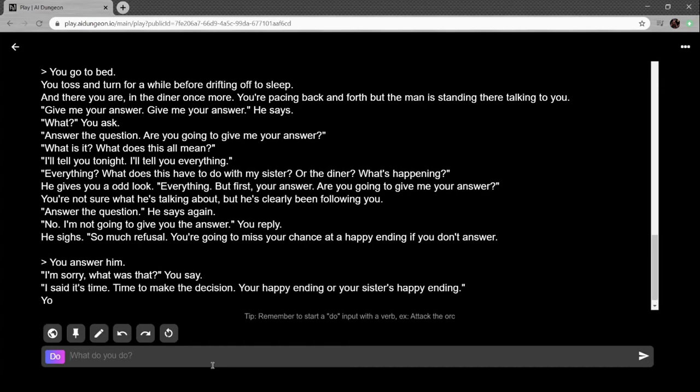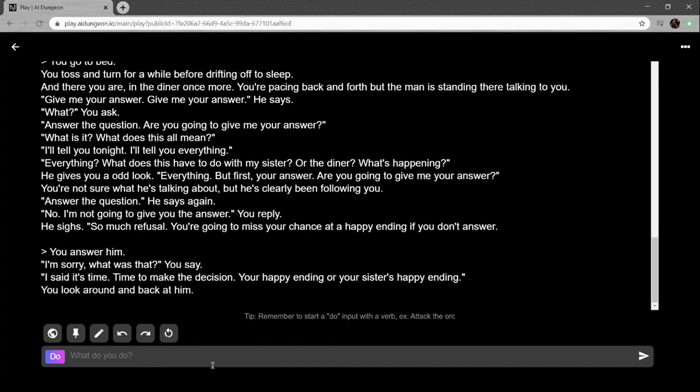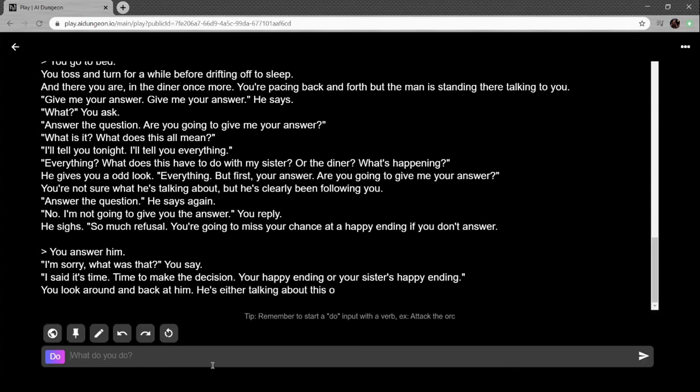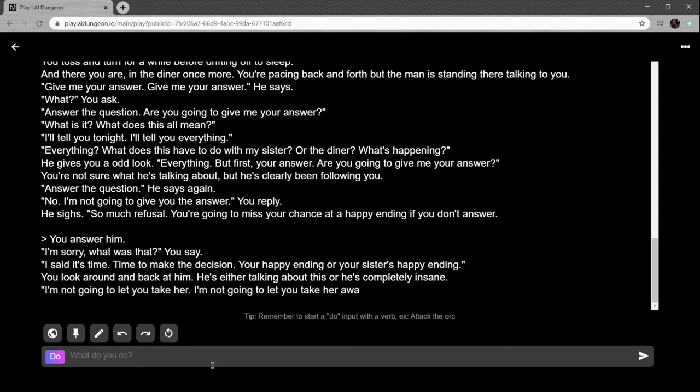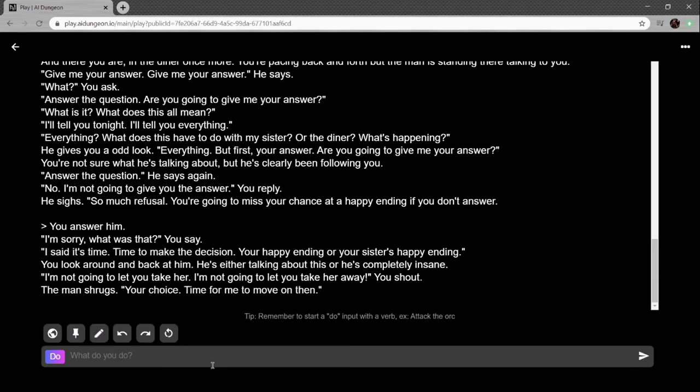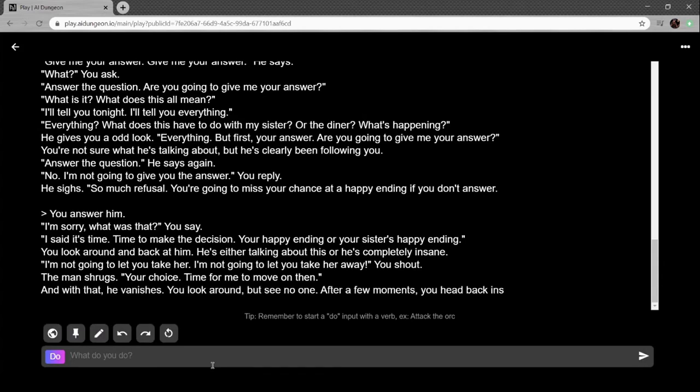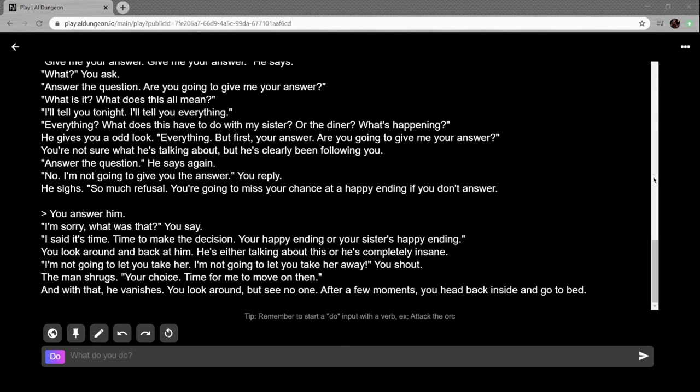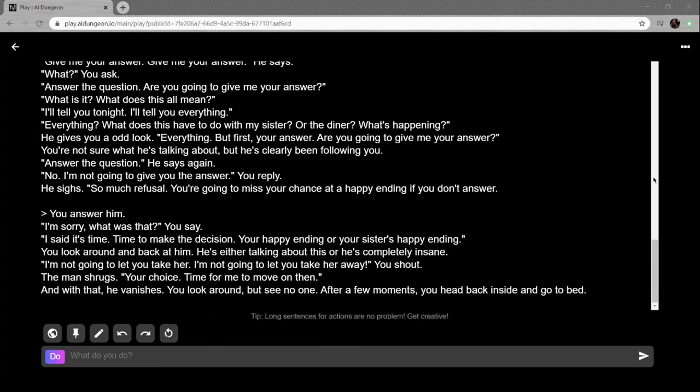I said it's time. Time to make the decision. Your happy ending or your sister's happy ending. You look around and back at him. He's either talking about this or he's insane. 'I'm not going to let you take her away,' you shout. The man shrugs. 'Your choice. Time to move on then.' And with that he vanishes. You look around but see no one. After a few moments you head back inside and go to bed. Wow, that was pretty cool actually. I like how it went Twin Peaks at the end there.